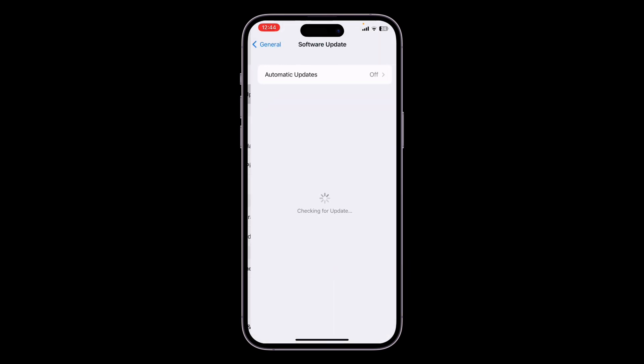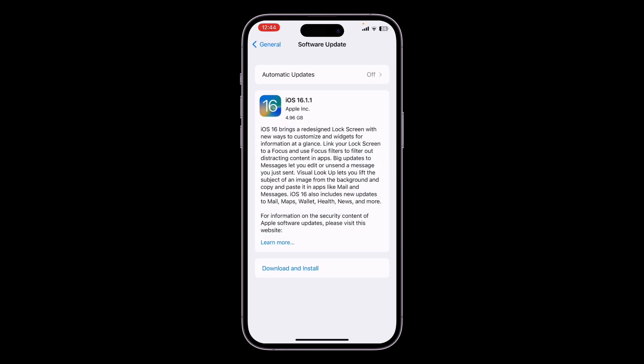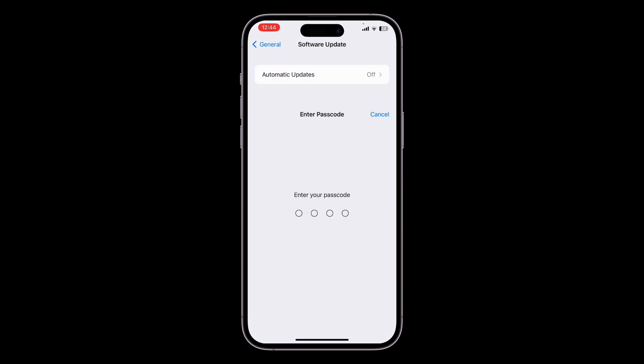to the Software Update section, and here you will get the iOS 16.1.1 update. Now you can simply click on Download and Install the update on your iPhone or iPad. Hope this video helps you guys.